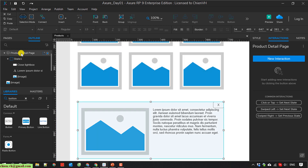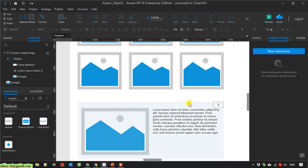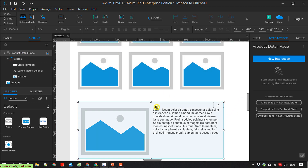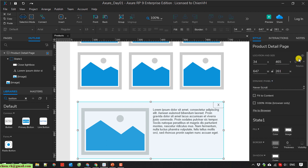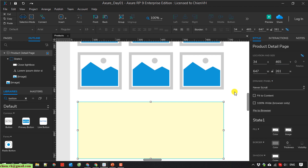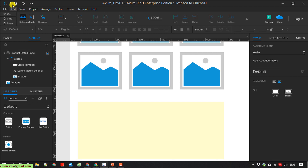And the last thing: I will select the product detail page and go back to the style tab. By default, on first load, I will hide the panel by clicking on the hidden icon here. Then I save it.